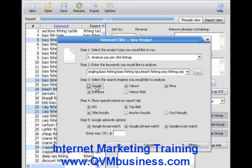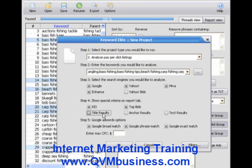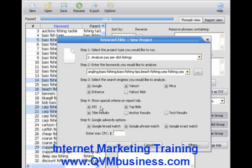Top Bids will show us how much the top advertiser is paying for each of these keywords in each of these different search engines. Under title results, anchor results, and text results, you can choose any of these. For example, title results will show you how many websites in Google contain each of these keywords in their title tags. This gives you a good indication of which websites are trying to rank well for these keywords in the free listings, and how competitive a certain keyword is.